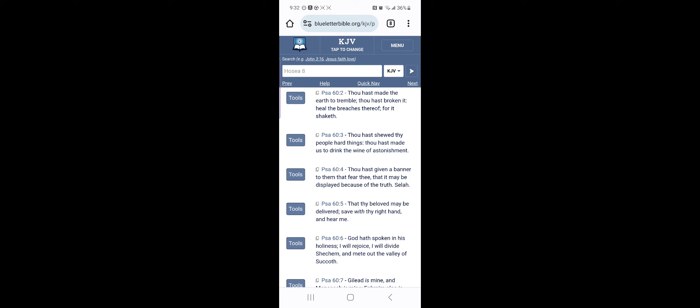It says, thou has given a banner to them that fear thee, that it may be displayed, because of the truth, you see that, and ultimately, this banner, this banner is the truth, is the Bible, and we're bringing out the true understanding of this Bible. And just like it says, Isaiah 13, lift ye up a banner upon the mountains, so this is us lifting up, us teaching, going out and teaching on the highways and byways, that's lifting up a banner, because of this, we have the truth. And that truth has been gathering the hopeful elect.